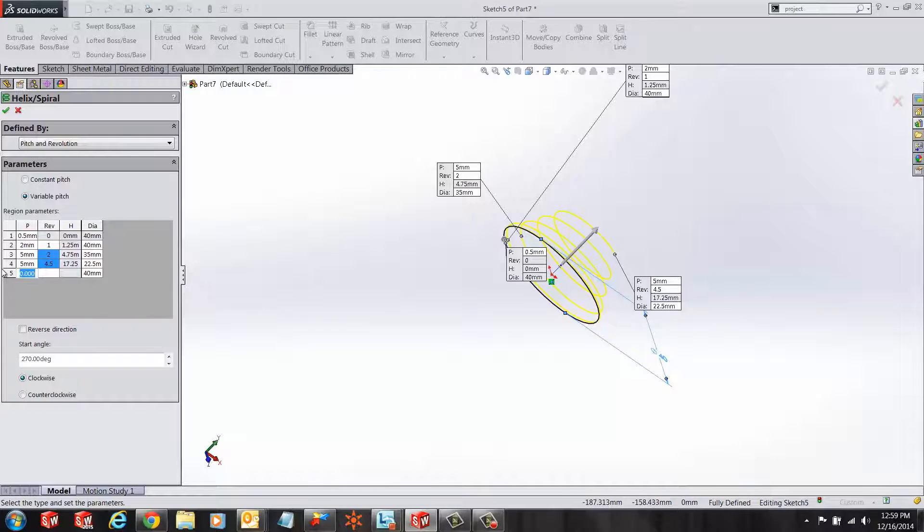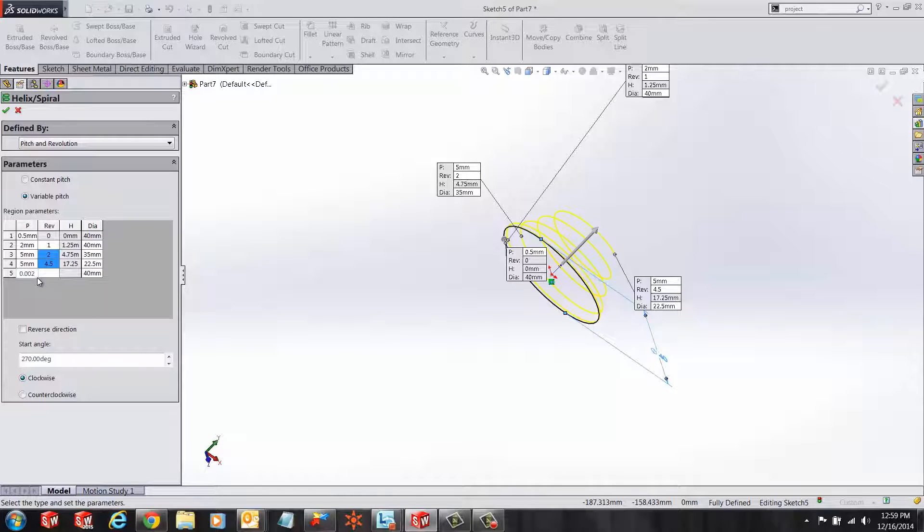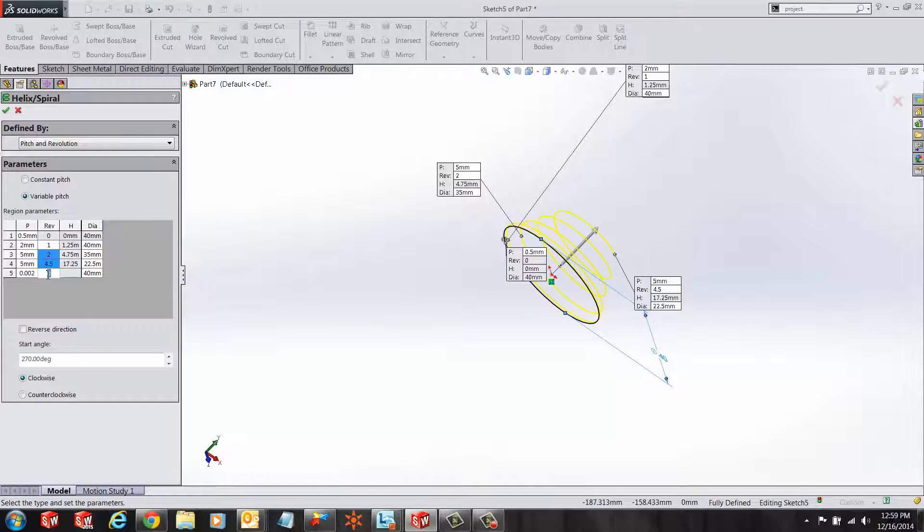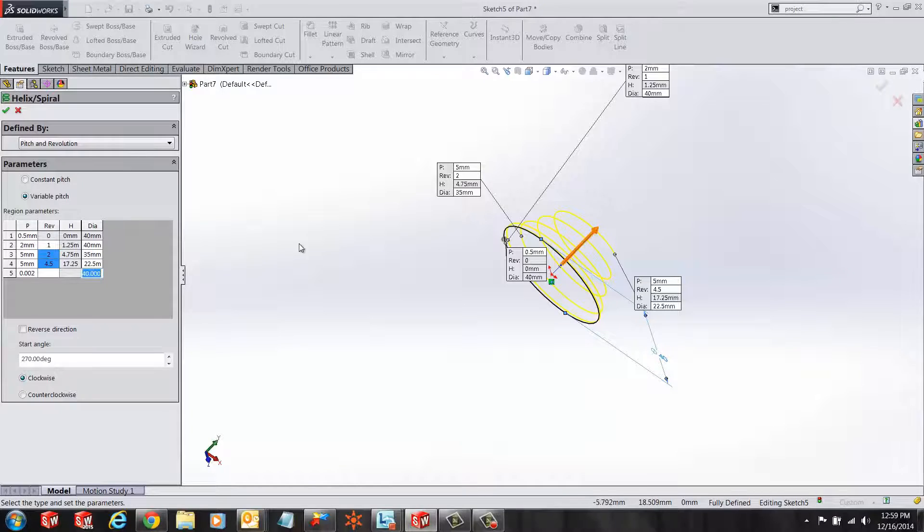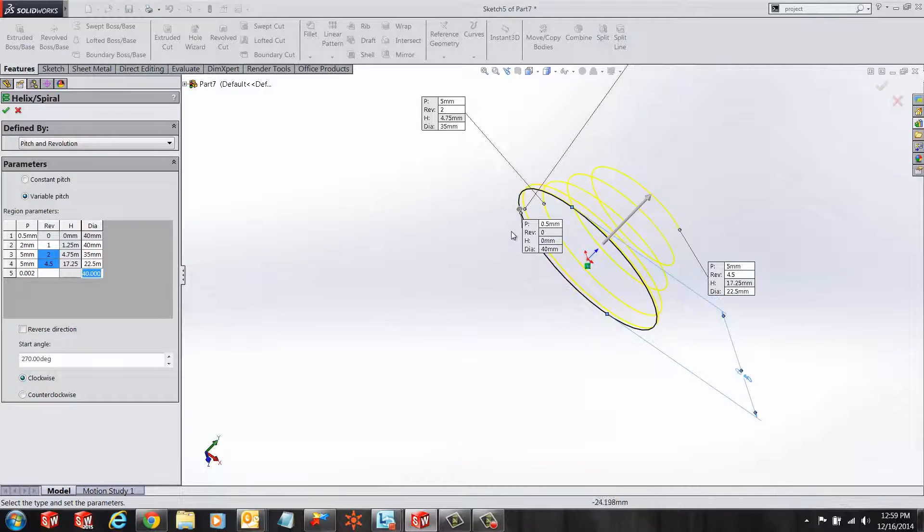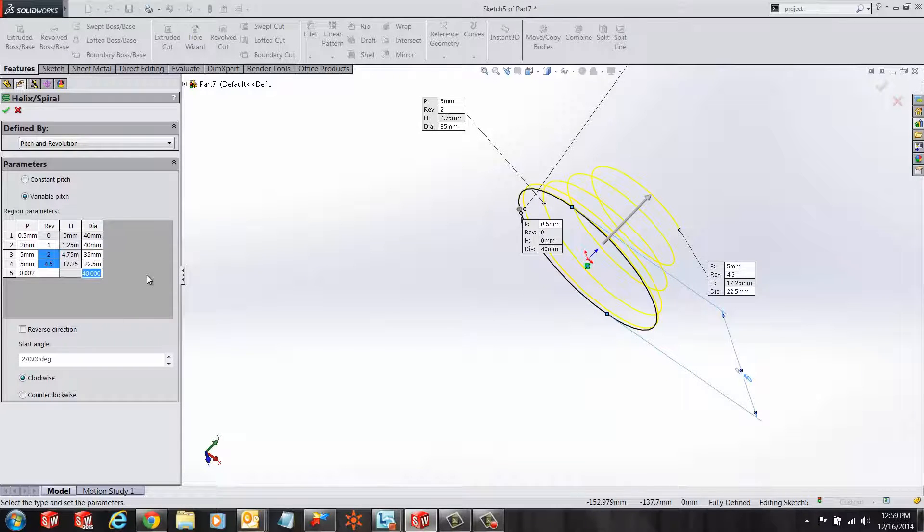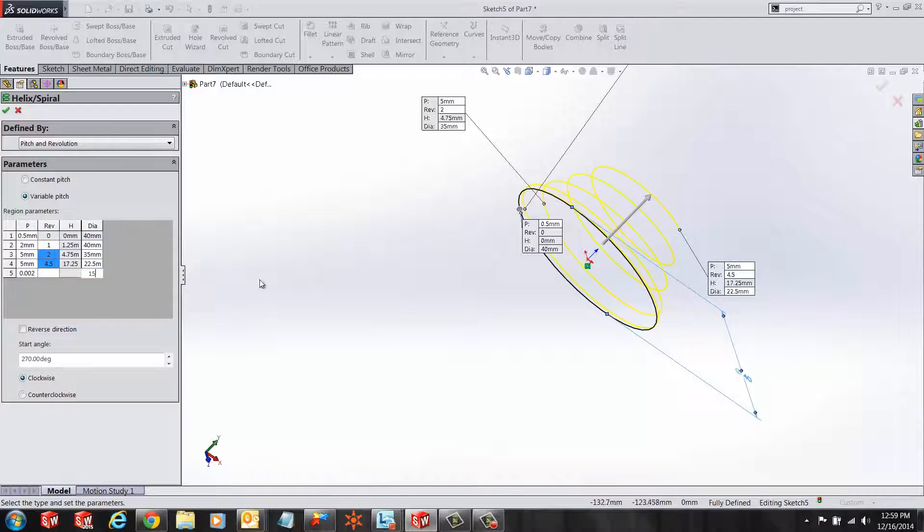For our last parameters, we want our pitch to be 0.002 millimeters and do that around the 6th revolution. So basically what it says is from 4.5 to 6, we're changing the diameter from 22.5 to 15 millimeters.